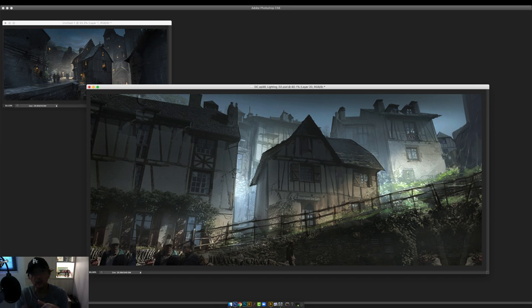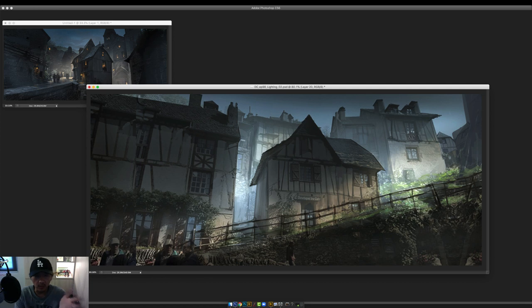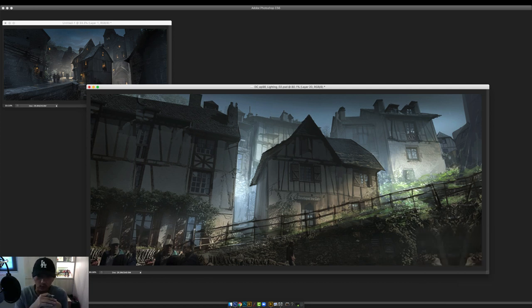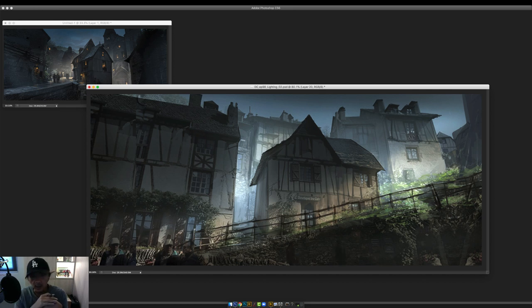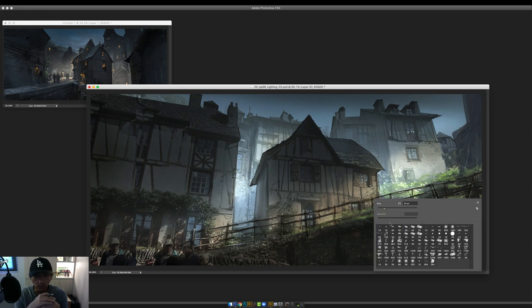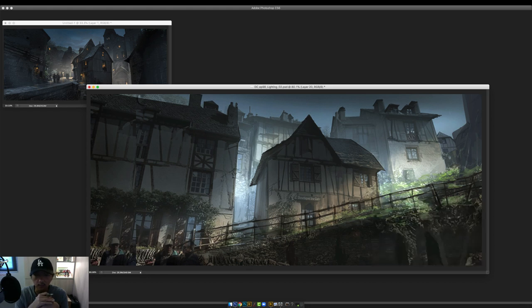I learned a lot of this on the job — someone would give you a flat shot and say 'can you help us light it to look better?' You do the same tricks: silhouette it, add the highlights, add the foreground/background and make it read. That's essentially what I'm doing here.